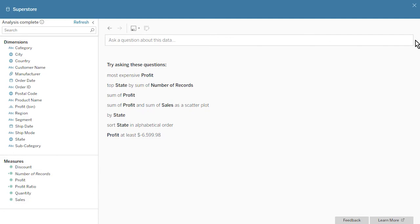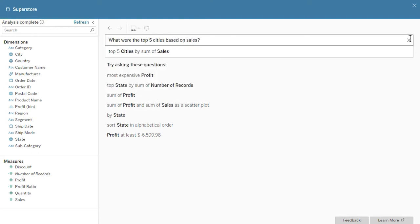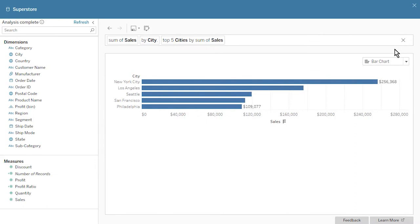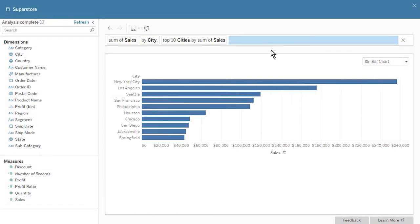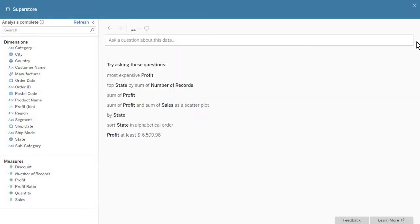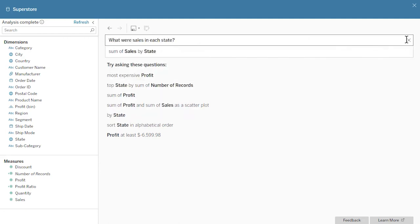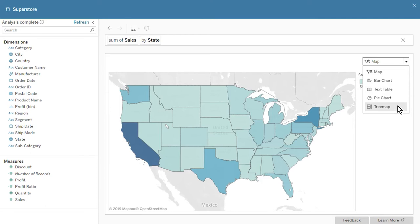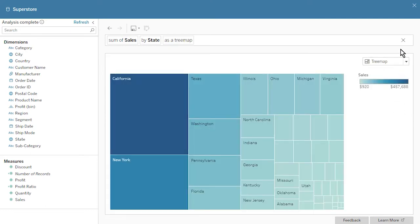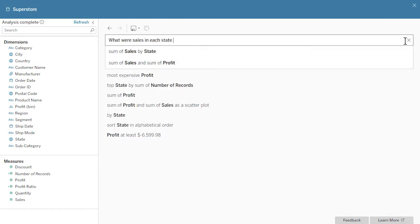We specify the number of results by asking questions such as 'what were the top five cities based on sales?' We can click on 'top' to modify our top or bottom selection — now the top ten cities are displayed. Ask Data automatically chooses an appropriate viz based on our question. For example, when we ask 'what were the sales in each state?' the results are automatically displayed as a map. To specify a viz type, we select one from the viz dropdown list. Alternatively, we can specify a viz type as part of our question, for example 'what were sales in each state as a tree map?'